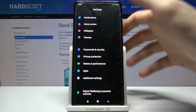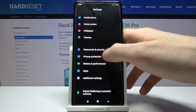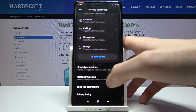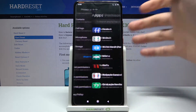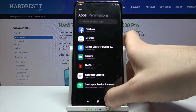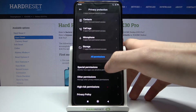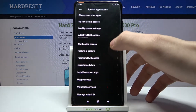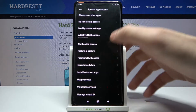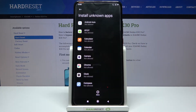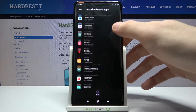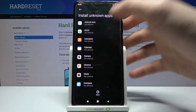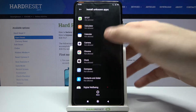Then go to Privacy Protection, then to Special Permissions, and then to Install Unknown Apps. Here you can see the whole list of apps through which you can install unknown apps.